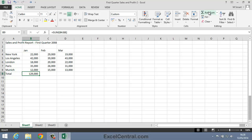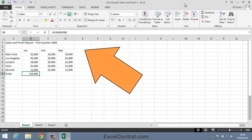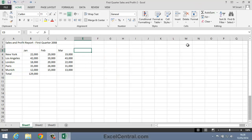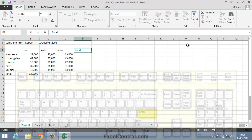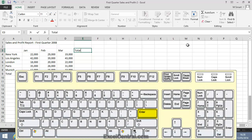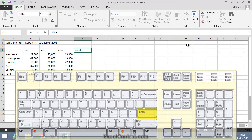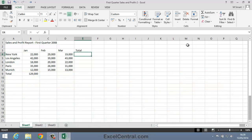As well as wanting to add all the numbers in a column, you'll often also want to add all of the numbers in a row. So I'll click on cell E3 and type the word Total into the cell. This time I'll press the Enter key because I want the active cell to move down one cell to cell E4. So I'll press the Enter key now.